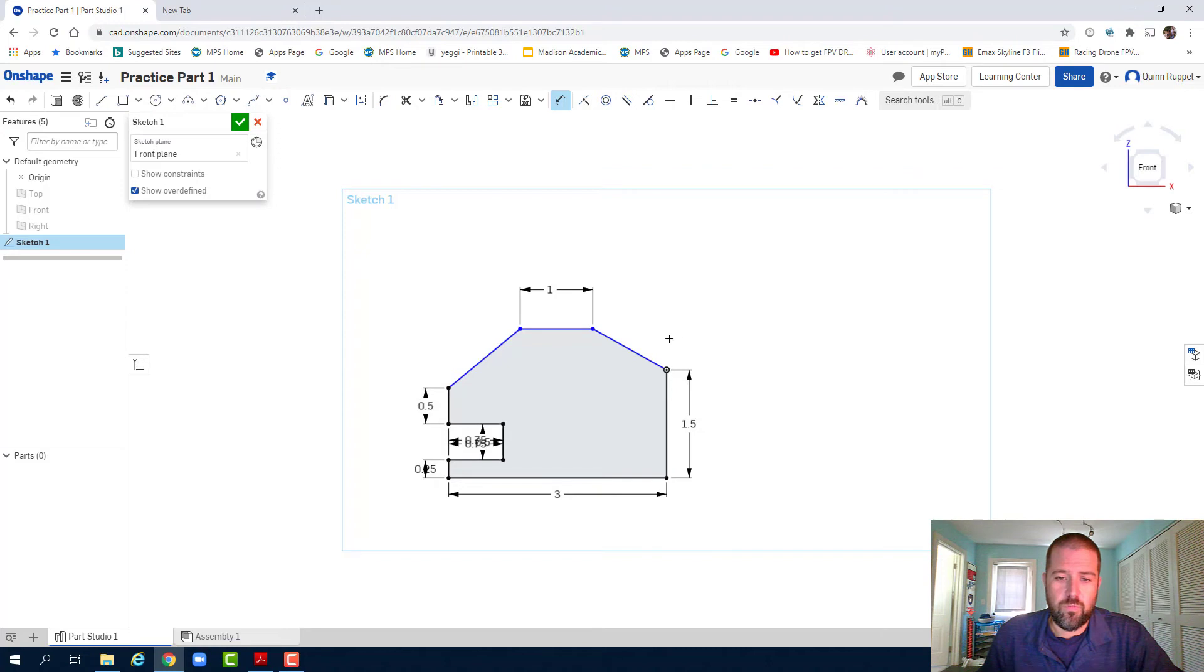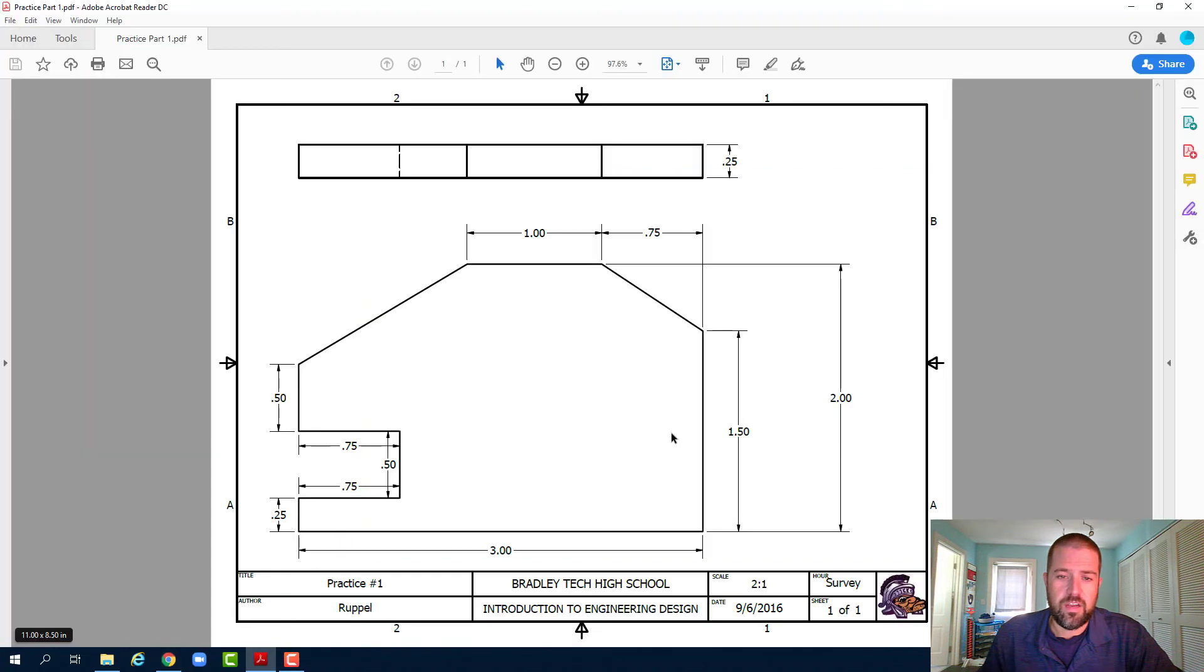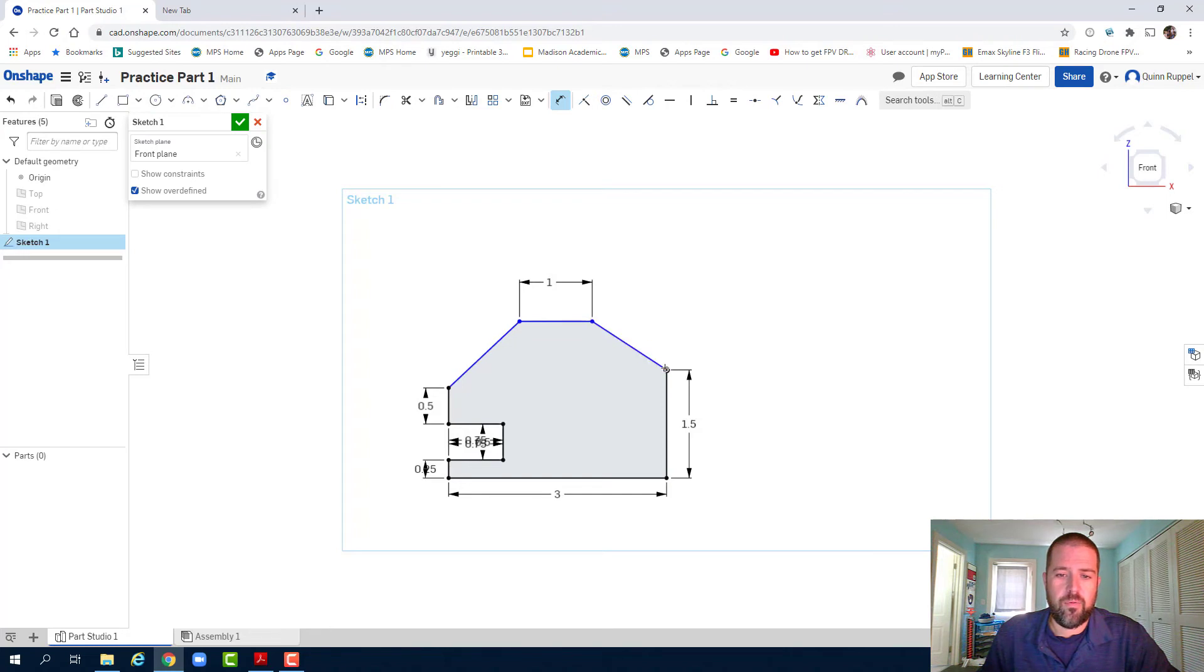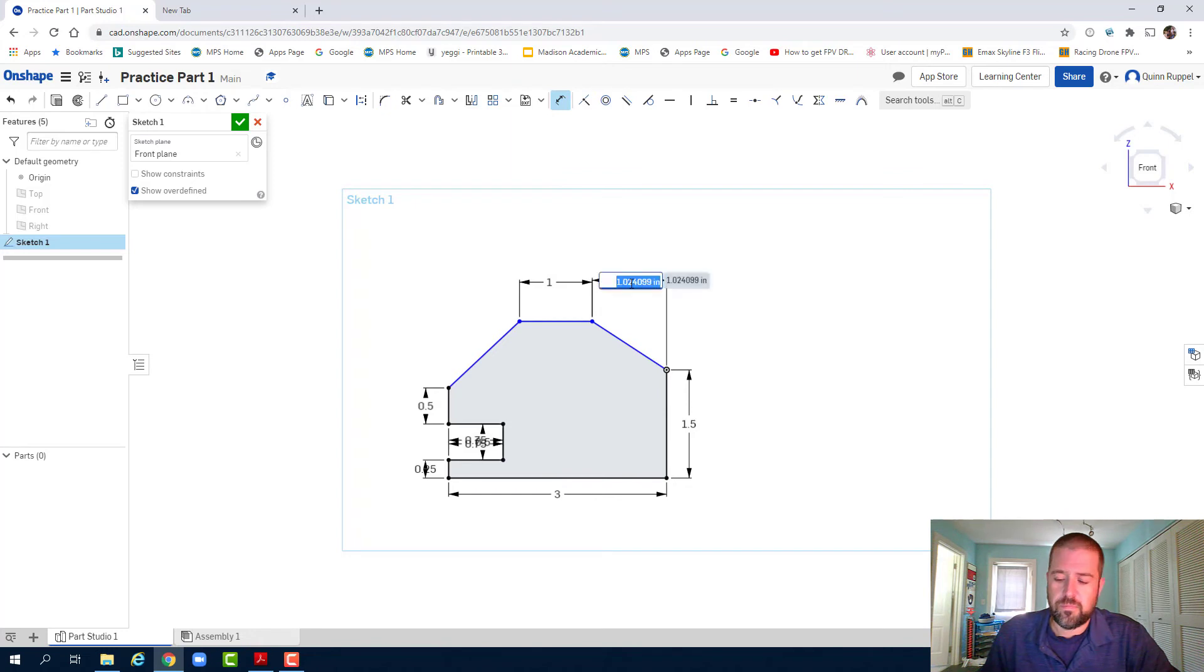I have two more dimensions over here. Need a dimension that goes from this point to this point straight up at 0.75. I click Dimension, click that point and that point. That's 0.75.